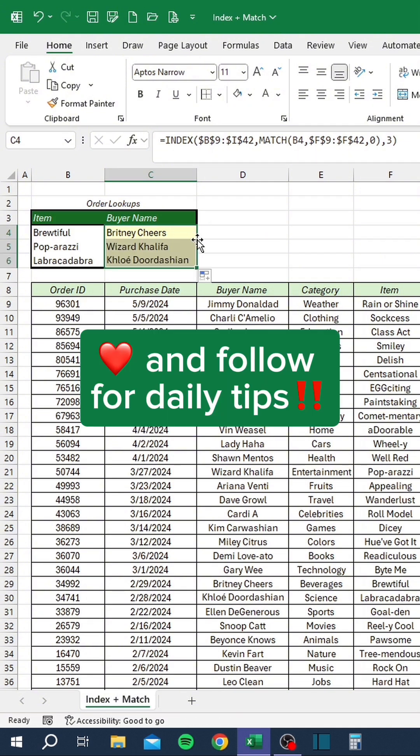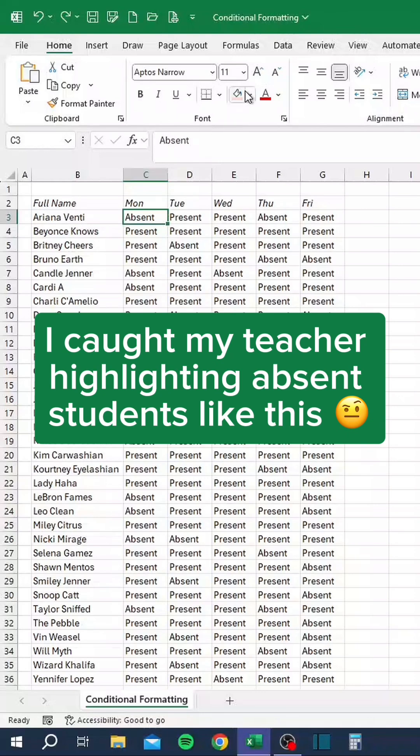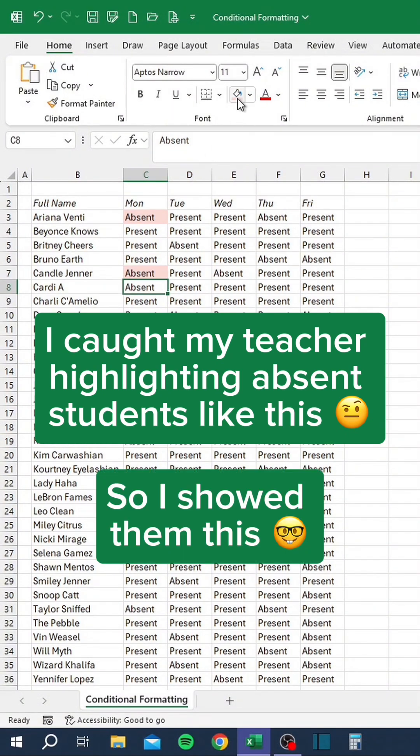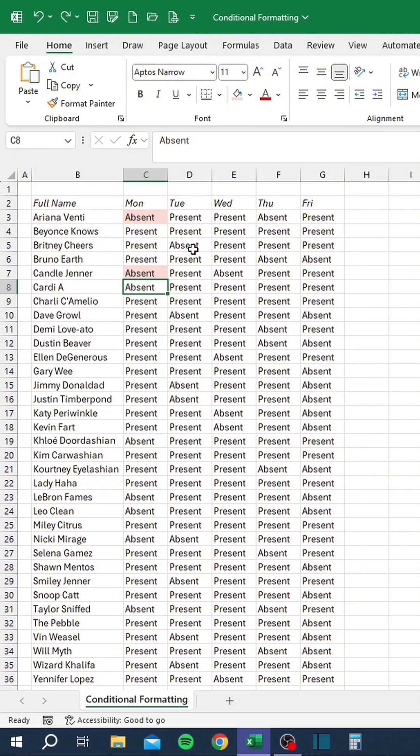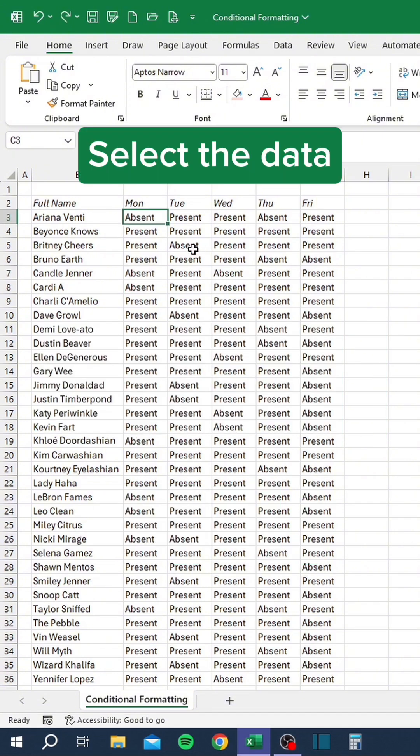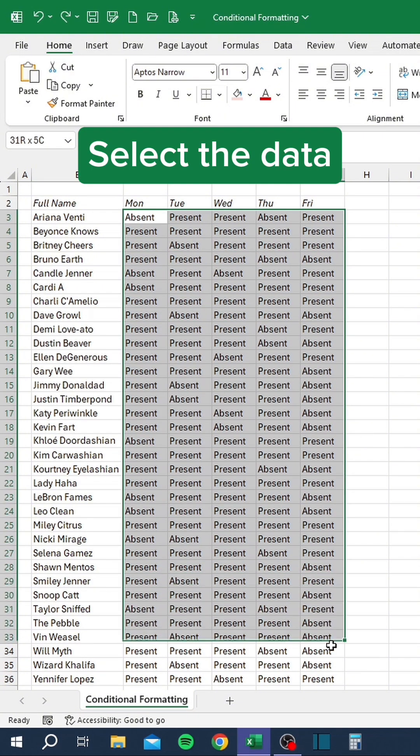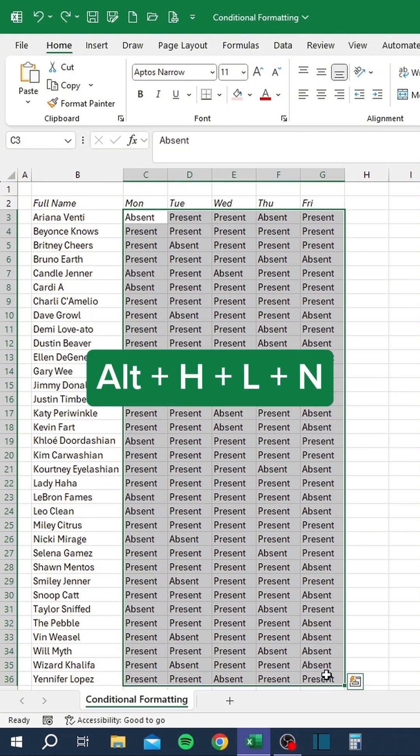I caught my teacher highlighting absent students like this, so I showed them this. Select the data. Press Alt H L N.